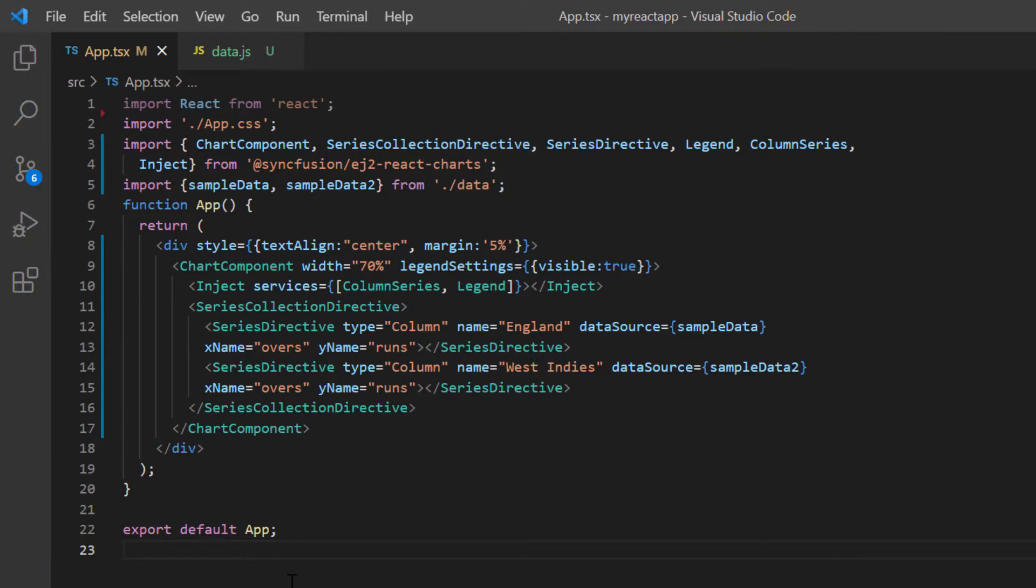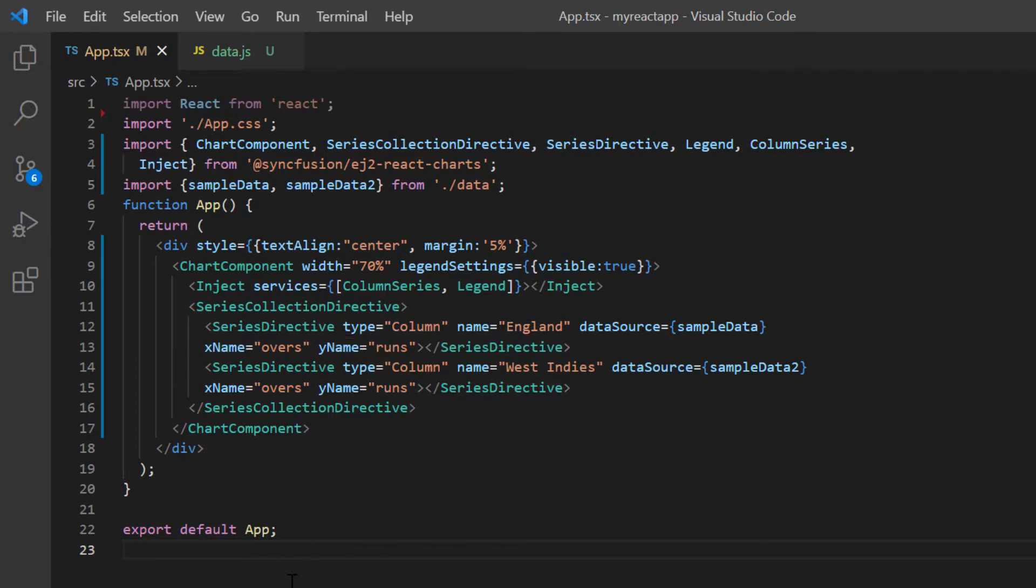With this chart code, you can visualize the cricket match data between England and West Indies in the column series. Let's take a quick look at the data that I have bound to the data source property of the chart.